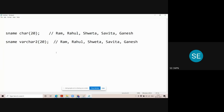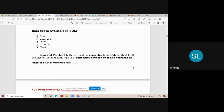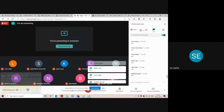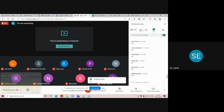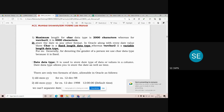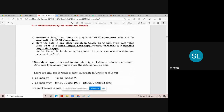This difference between character and varchar is very important and may be asked in company interviews during placements. The key differences: the maximum length of character data type is 2000 characters, whereas for varchar2 it is 4000 characters. Character is a fixed-length data type whereas varchar2 is a variable-length data type.